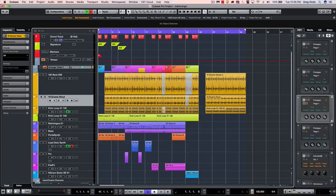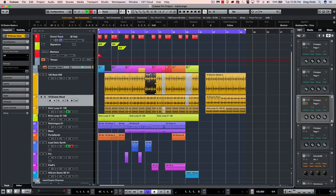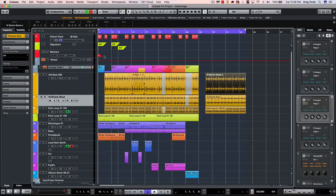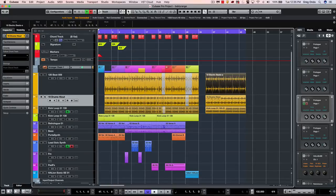The most common selection mode we see in Cubase is actually the object selection. This is the default tool and it allows you to select a part from the beginning to the end, but it doesn't necessarily allow me to work on just a portion of that event, and that's what the range selection is going to allow you to do.